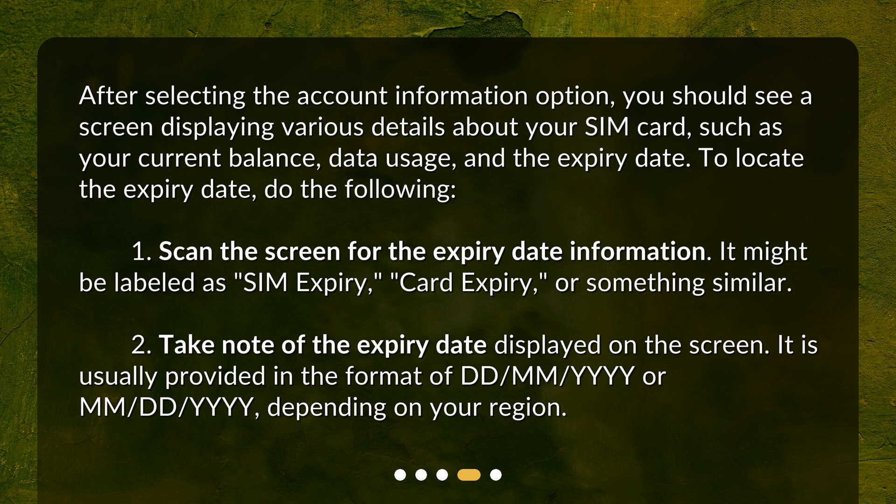Take note of the expiry date displayed on the screen. It is usually provided in the format DD/MM/YYYY or MM/DD/YYYY, depending on your region.